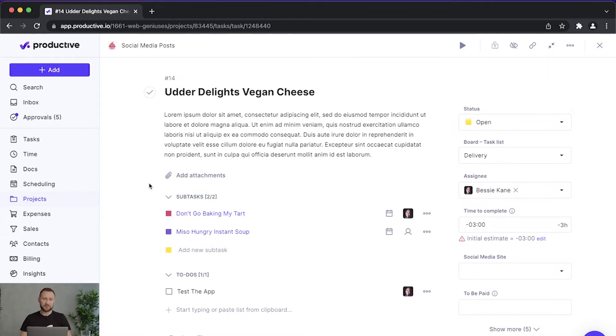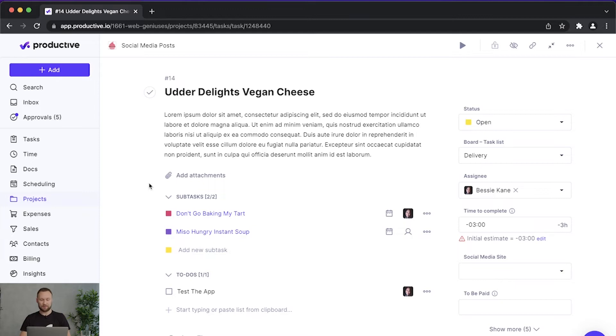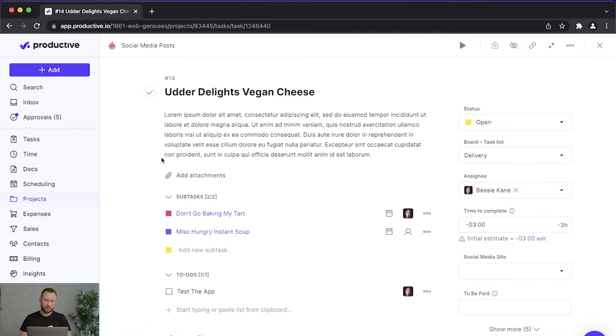Subtasks are basically tasks that are connected to the main task. If you have a bigger piece of work, it's much easier to break it down into smaller pieces using subtasks. So for example, this is my main task, it's called Udder Delights Vegan Cheese.